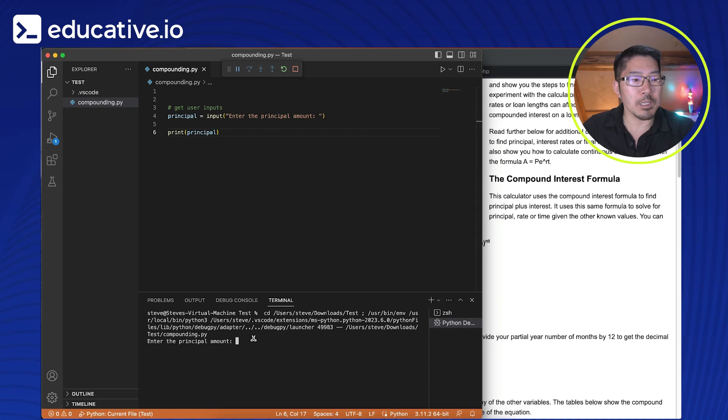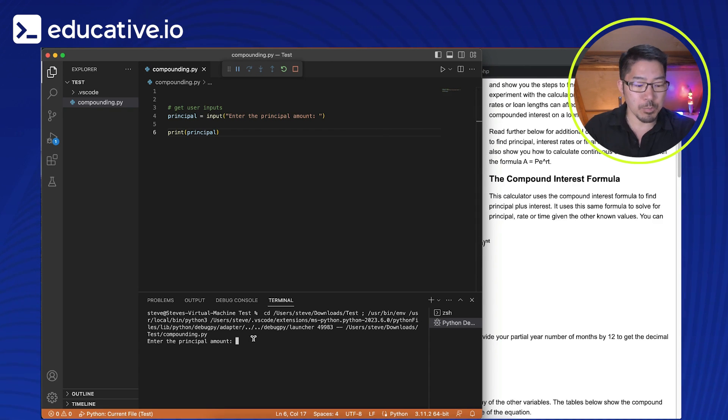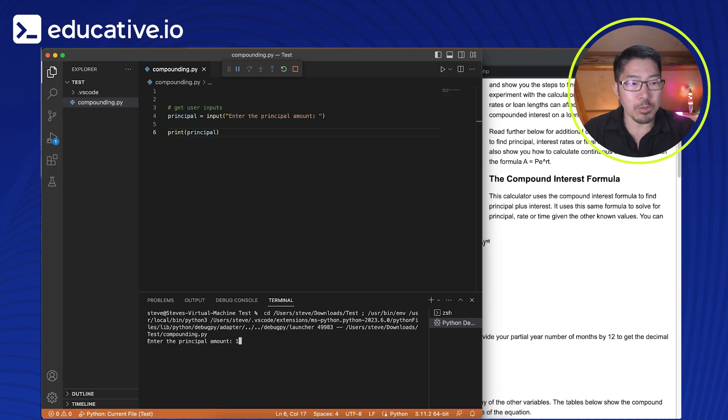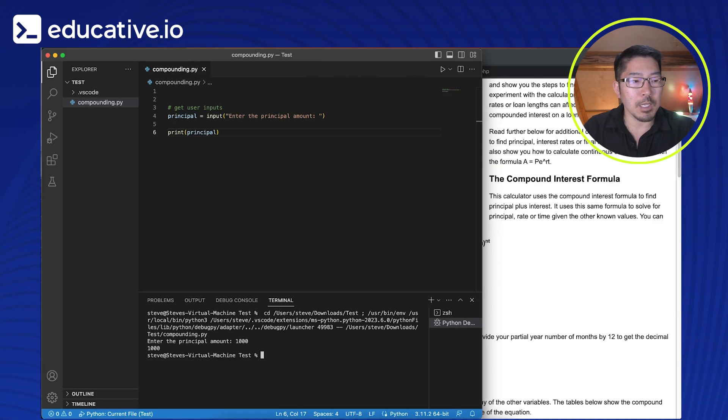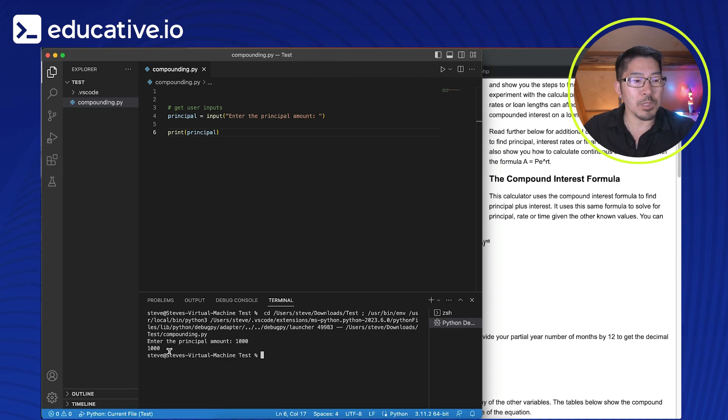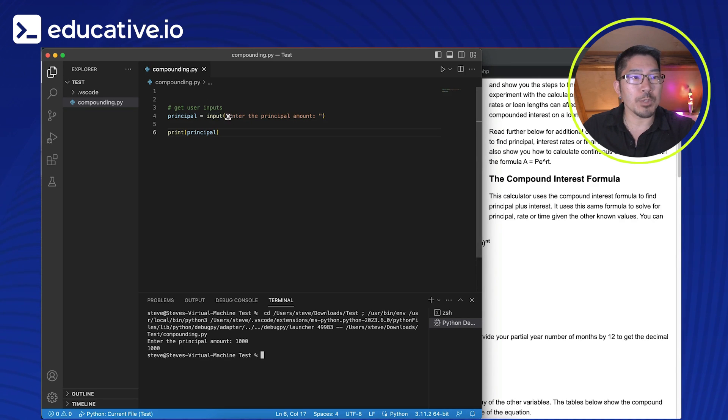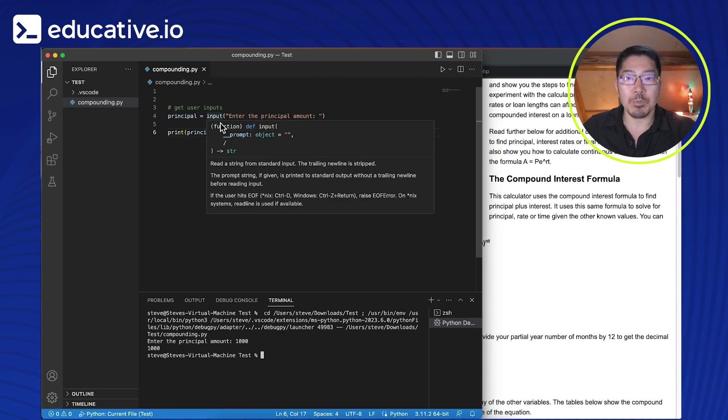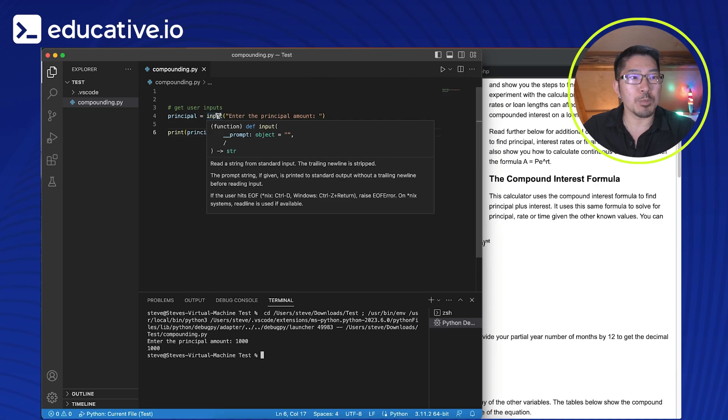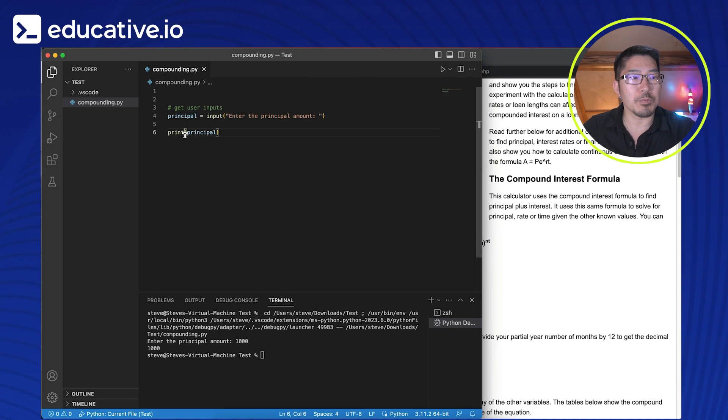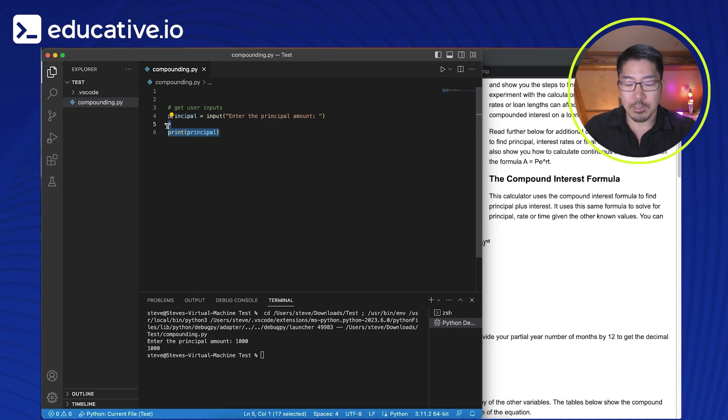And we're storing that in that variable called principal. And let's write this, let's execute this program. So here we're saying, we're getting prompted, enter the principal amount. So I'm going to type in, let's say 1000. And we see that the program spits out 1000. So we know that we are able to collect user input by using this input function.